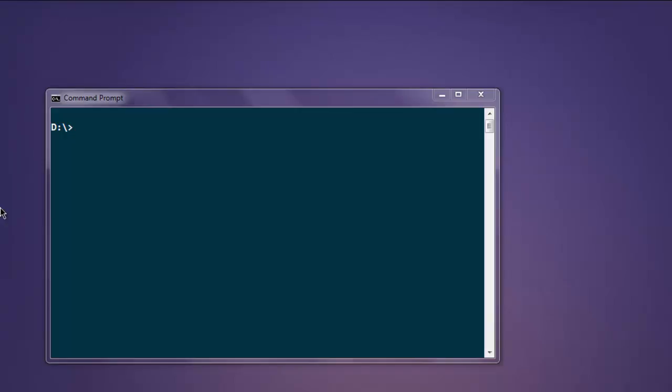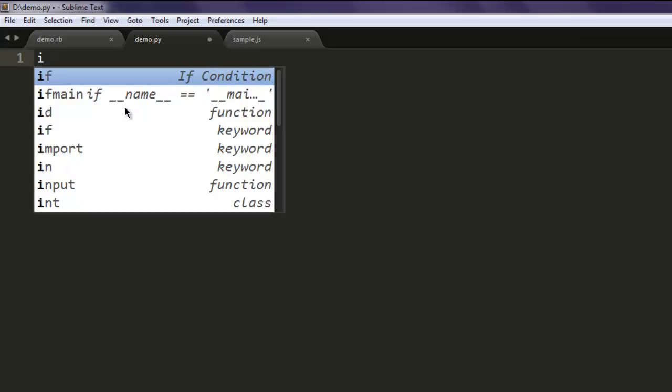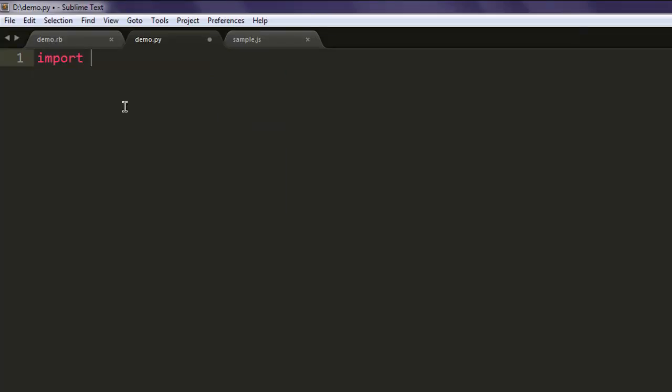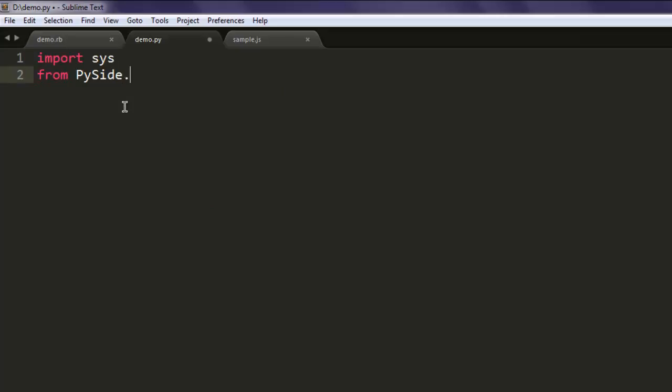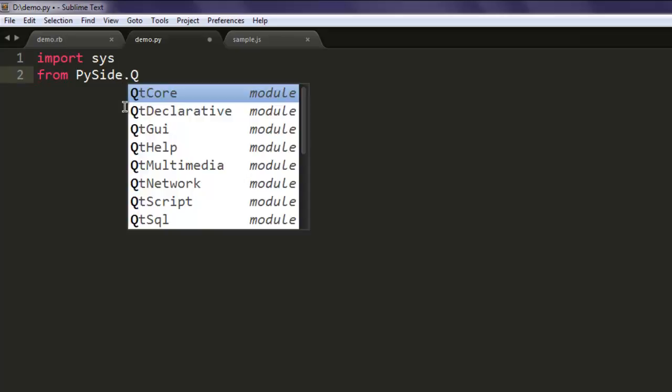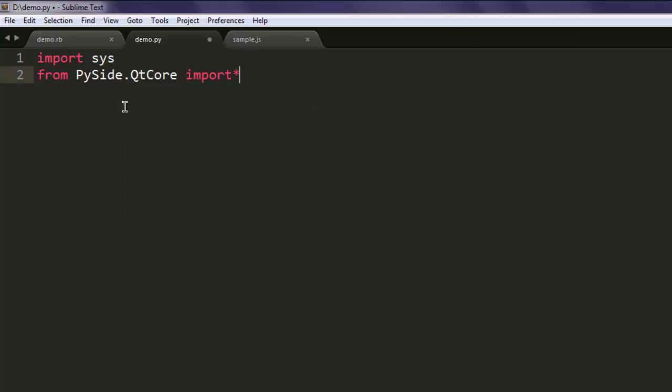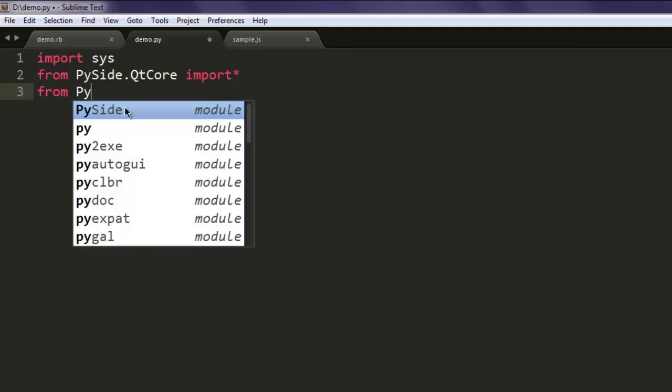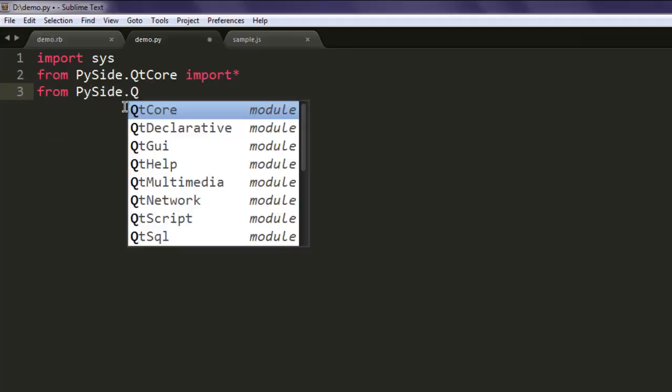Once you do that, you can open a text editor and type in import sys. The next thing, from PySide.QtCore import star, and also from PySide.QtGui